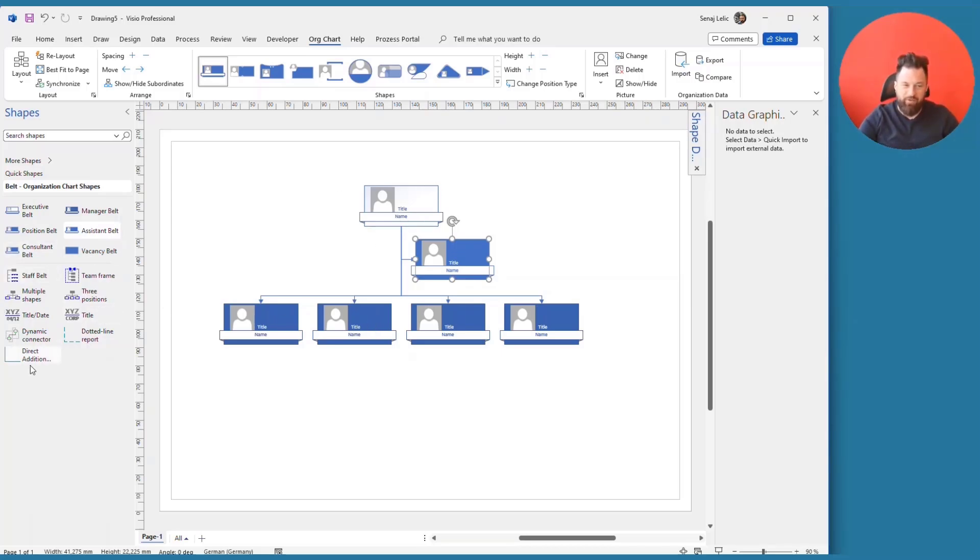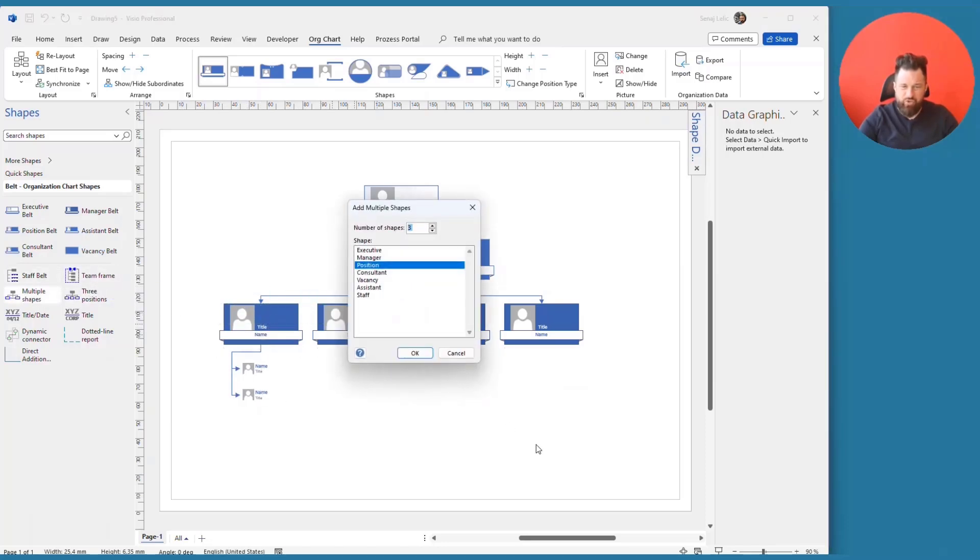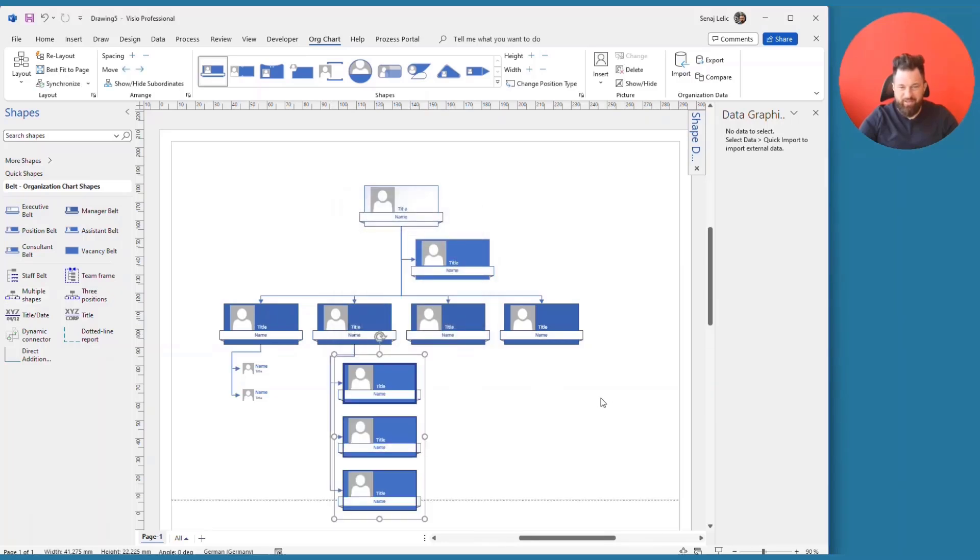And there we also have some staff belts where with one shape, you can add several other options. So if we have, for example, the multiple shapes here, you see that we can pick how many shapes of which type are being added. And then Visio will do that for you.